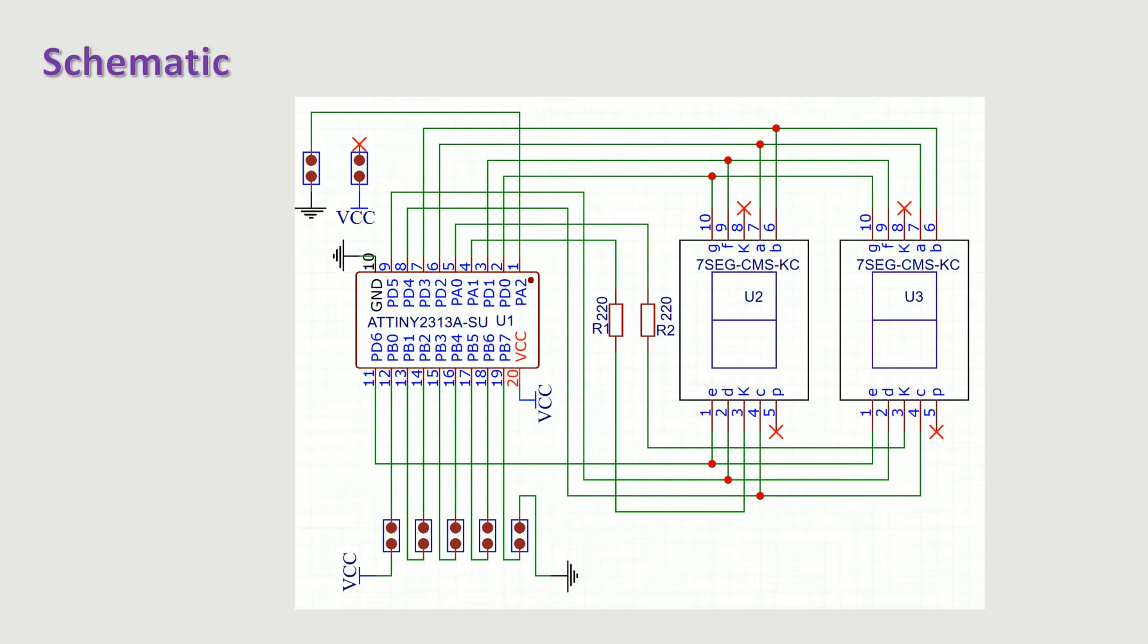Ideally, a decoupling capacitor should be added, as well as a pull-up resistor to the input PA2 of the microcontroller. Of course, the value of the cathode resistor can be modified according to the desired brightness.